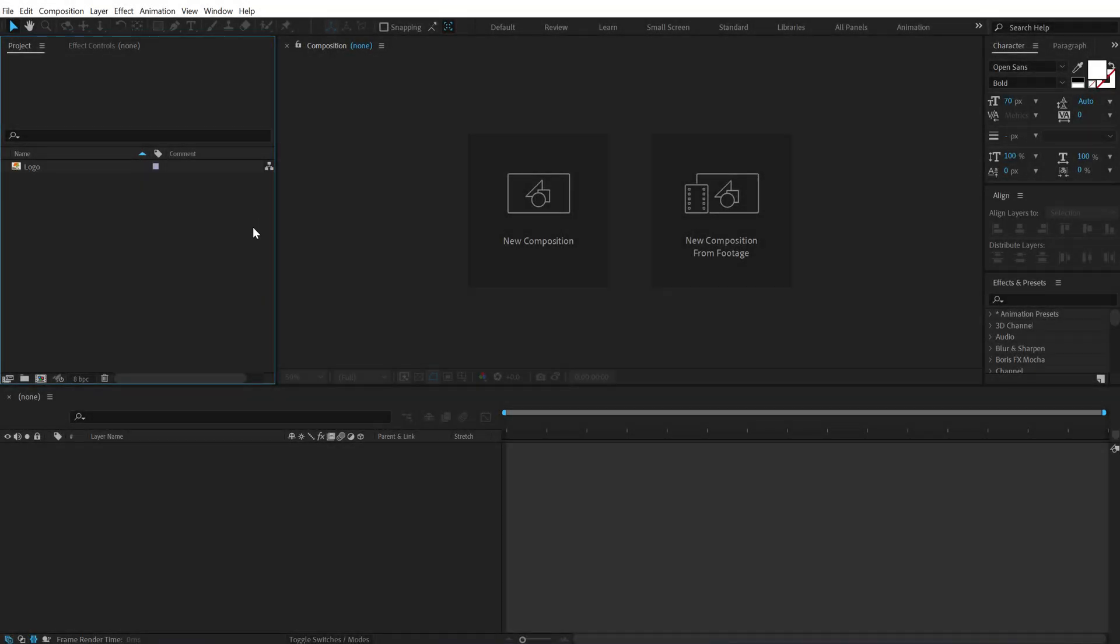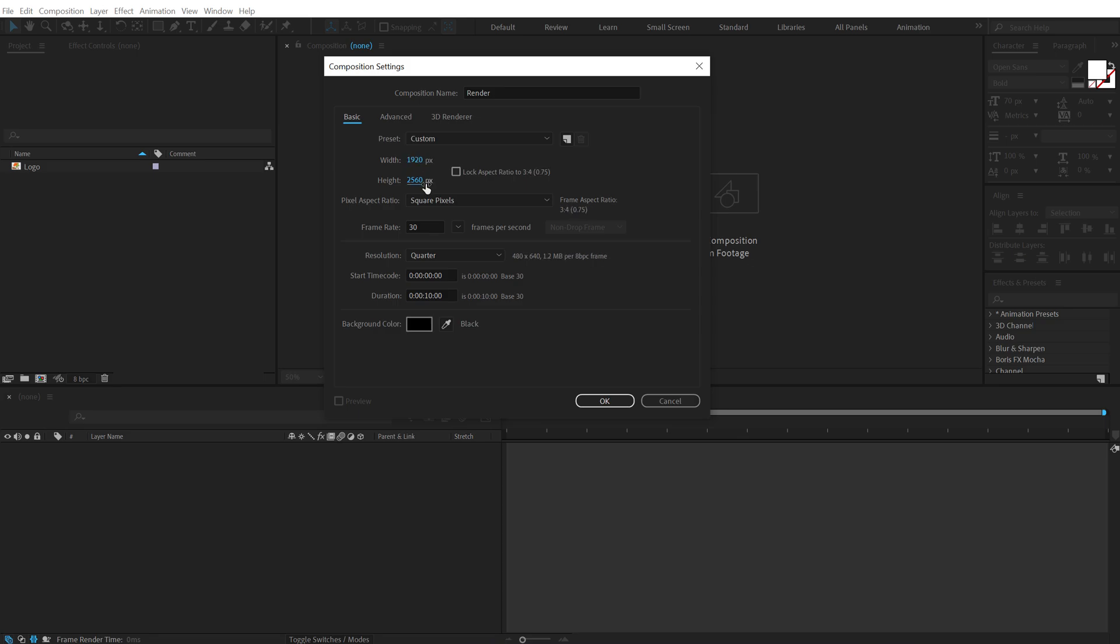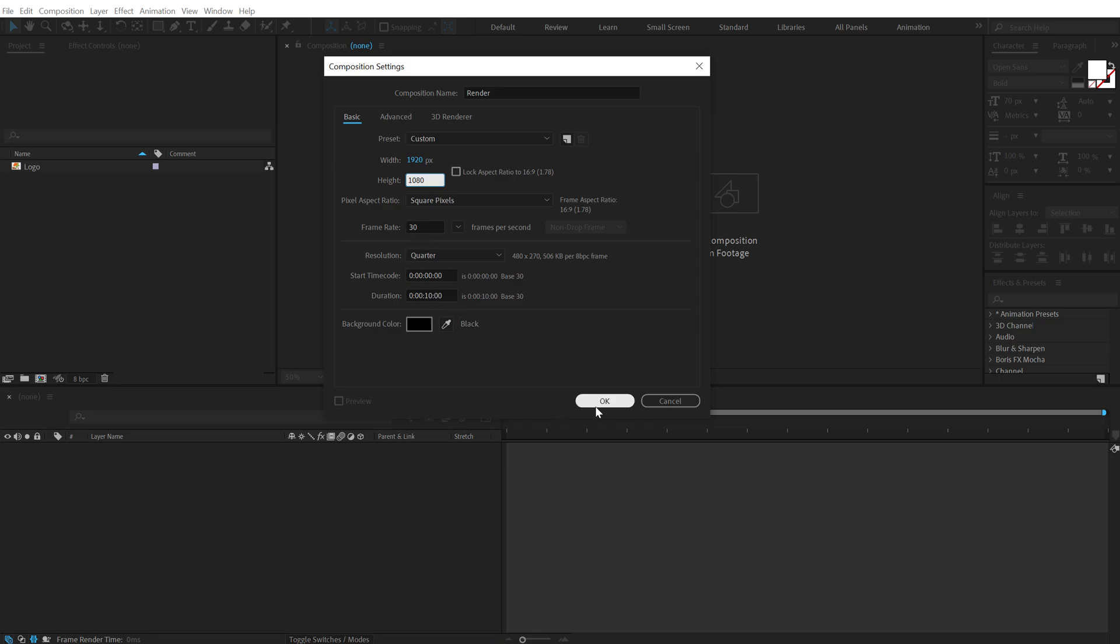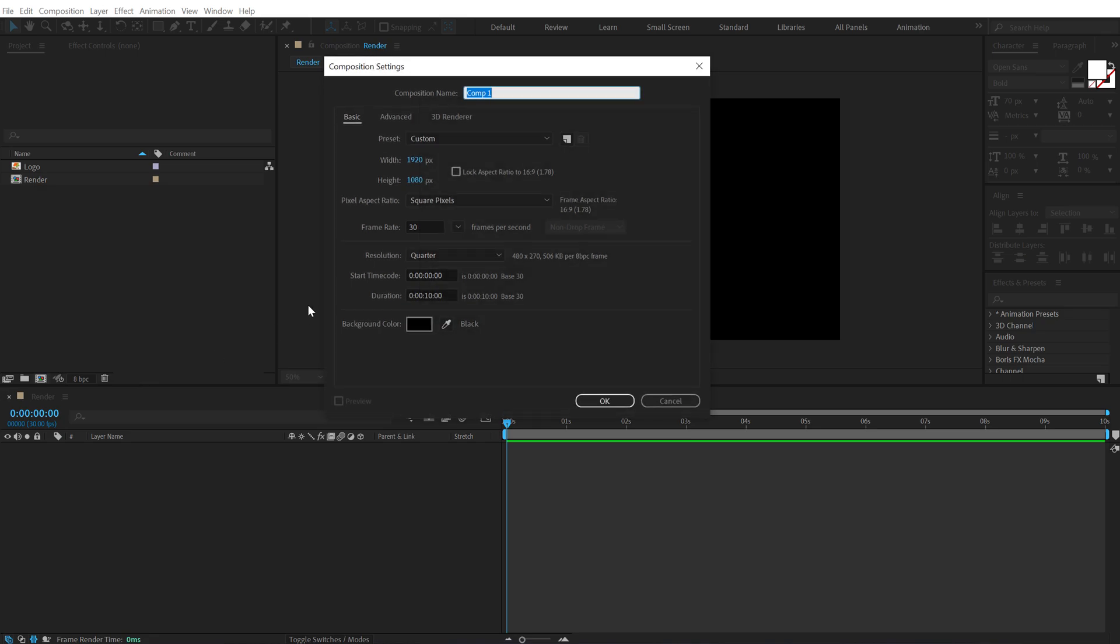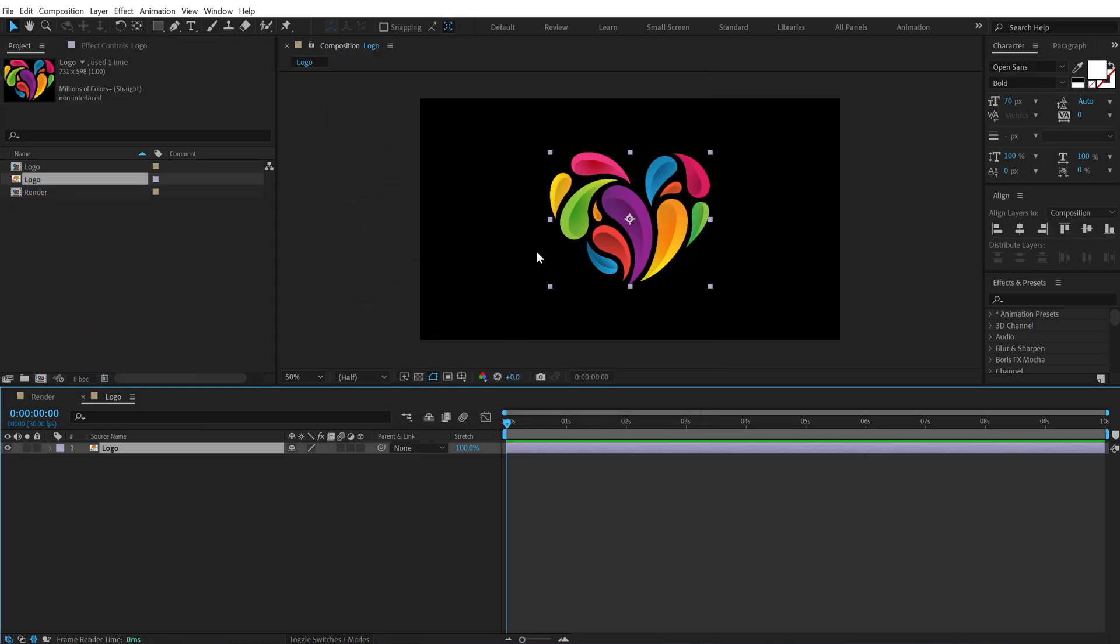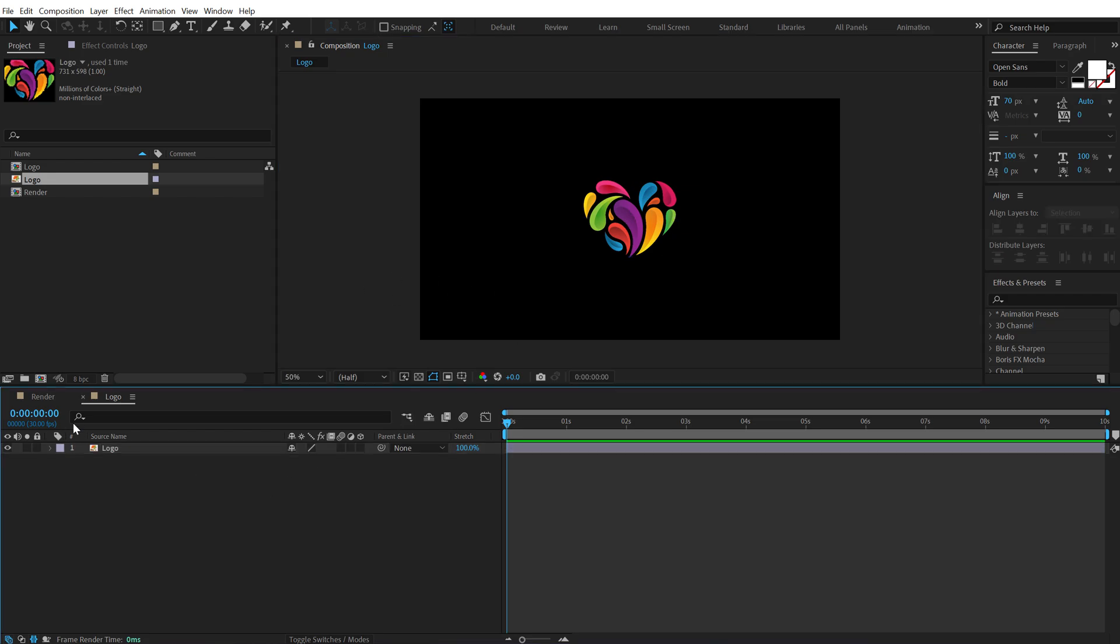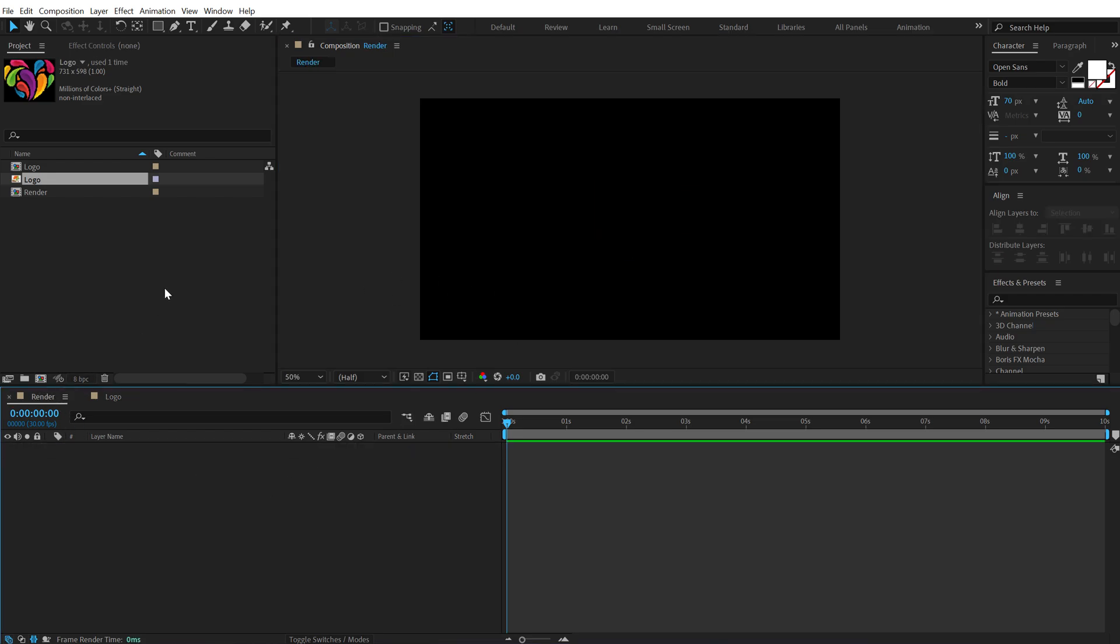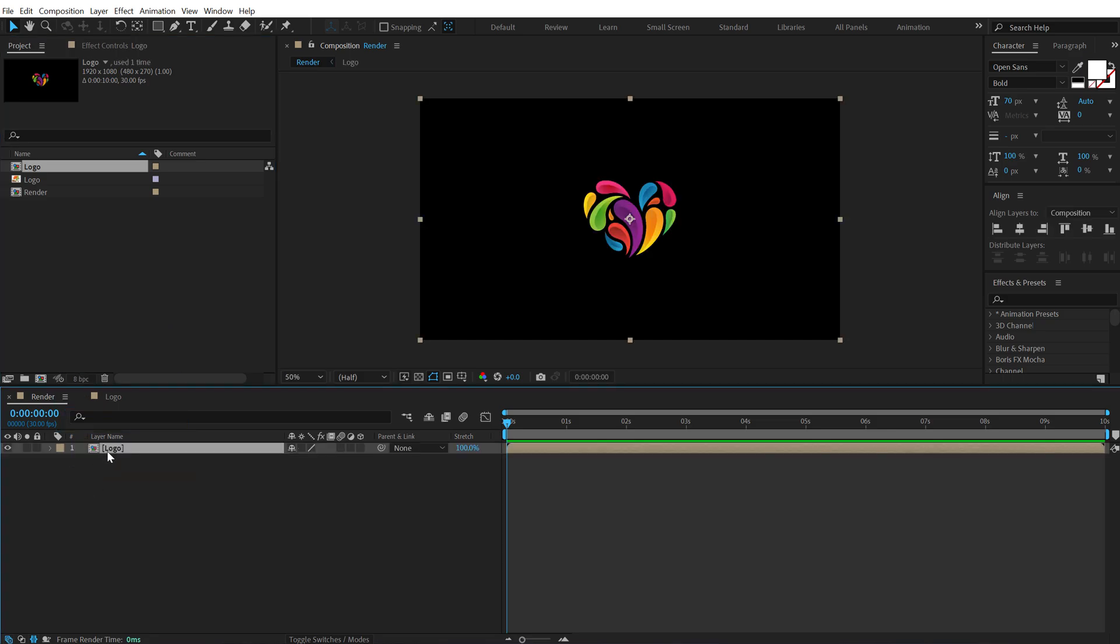Alright, so here we are in After Effects. Let's start with creating a new composition called Render as our main render comp. Let's set this to 1920x1080, that is Full HD, 30fps and 10 seconds long. Hit OK. Then let's create one more new composition which is going to be our logo placeholder. So let's call this Logo. Hit OK and drag and drop in the logo that we want to use. So I'll be using a nice colorful logo that I have here. Then go back into the main render comp and drag and drop in the logo composition.